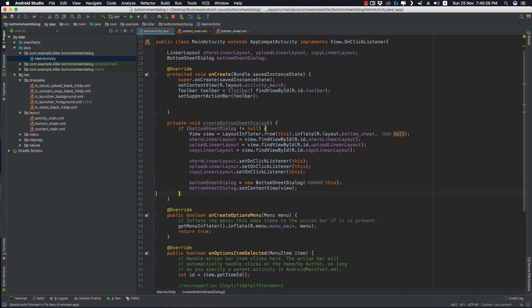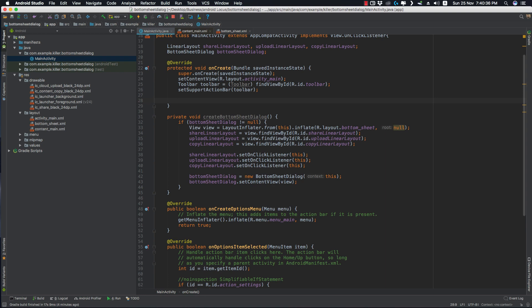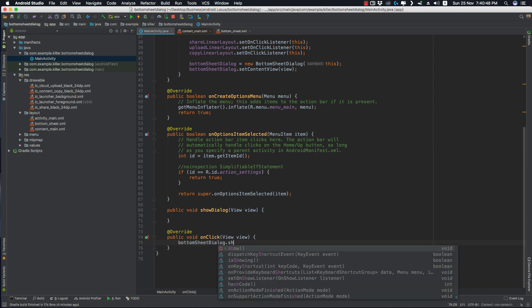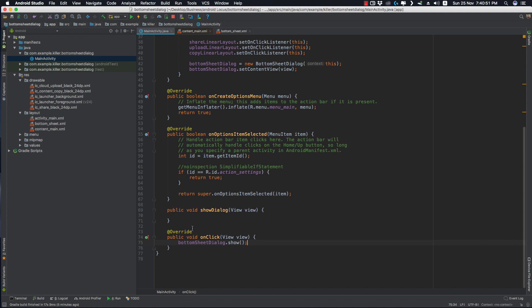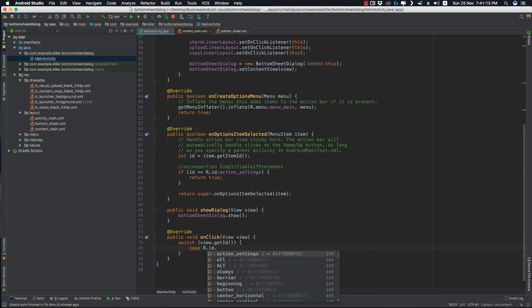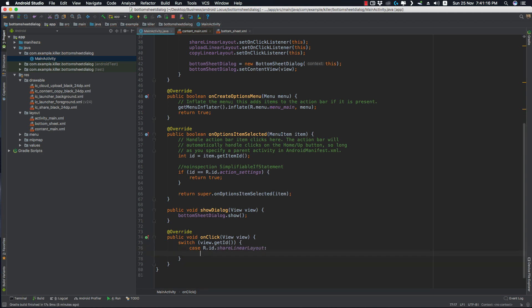Everything is done here. Let's call this method to initialize our BottomSheetDialog. When we click on the show dialog button, we call bottomSheetDialog.show(). In the onClick method, we'll use a switch statement on view.getId(), with cases for R.id.share_linear_layout, R.id.upload_linear_layout, and R.id.copy_linear_layout, each followed by a break.